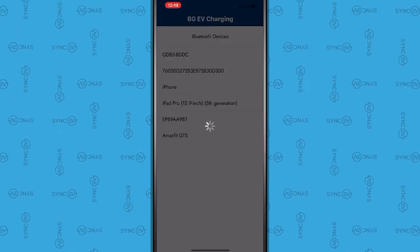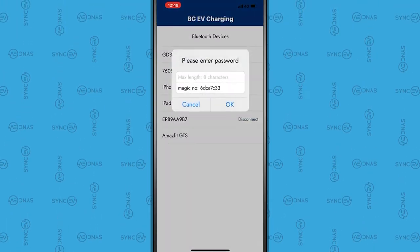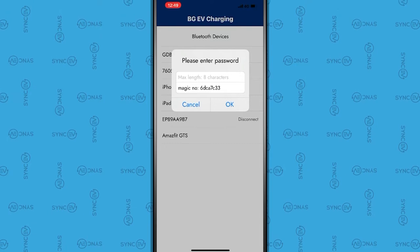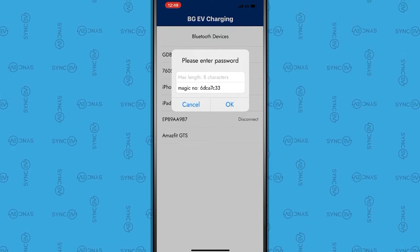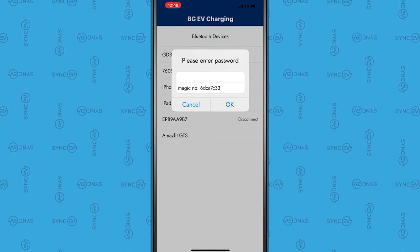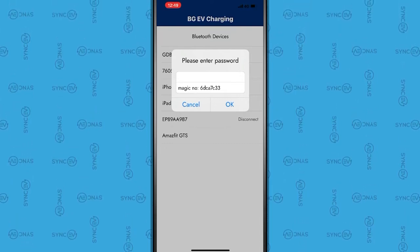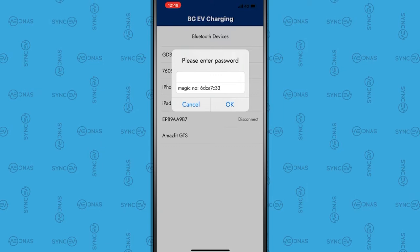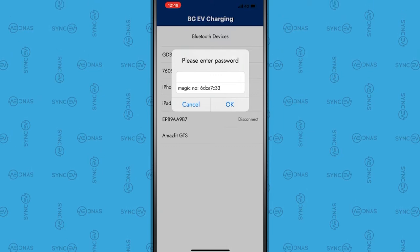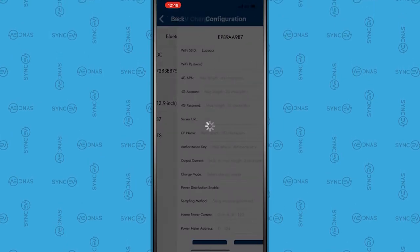Next, please enter the password, which is 12345678. This is also available in the installation manual. Then press OK.